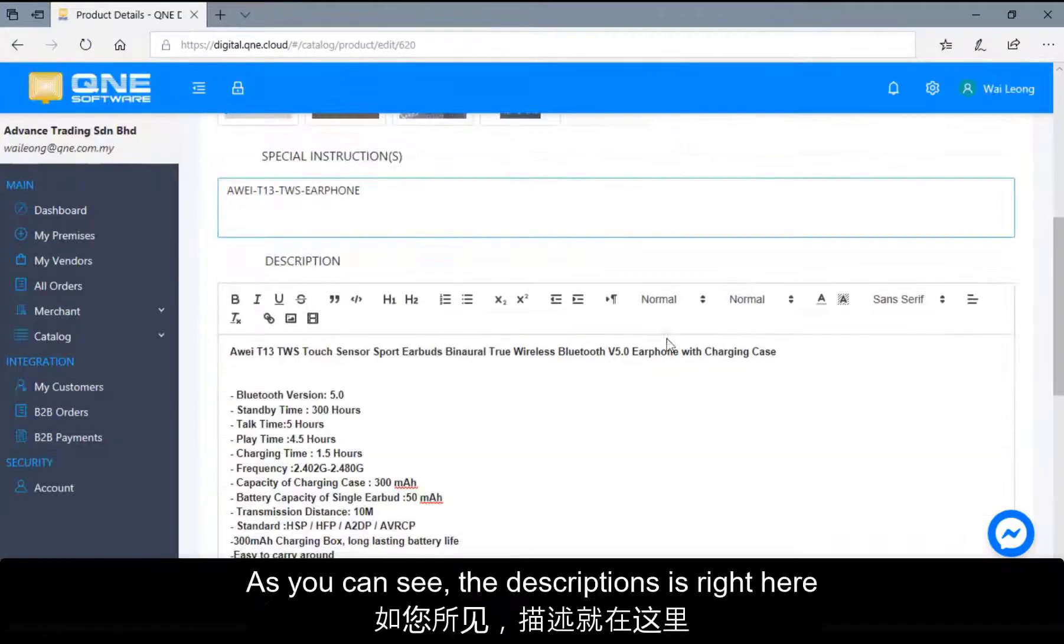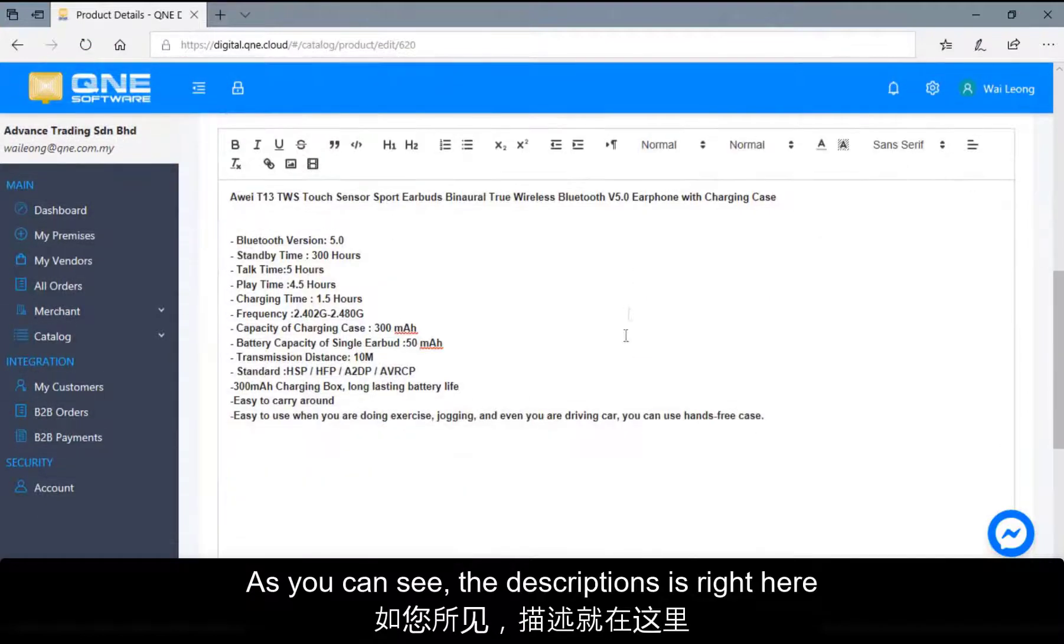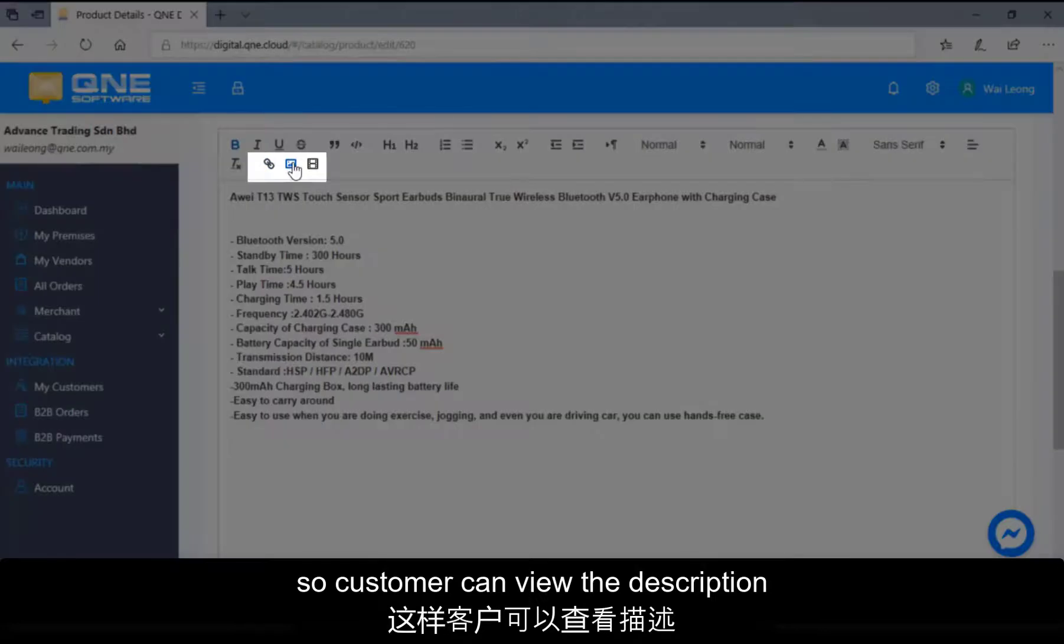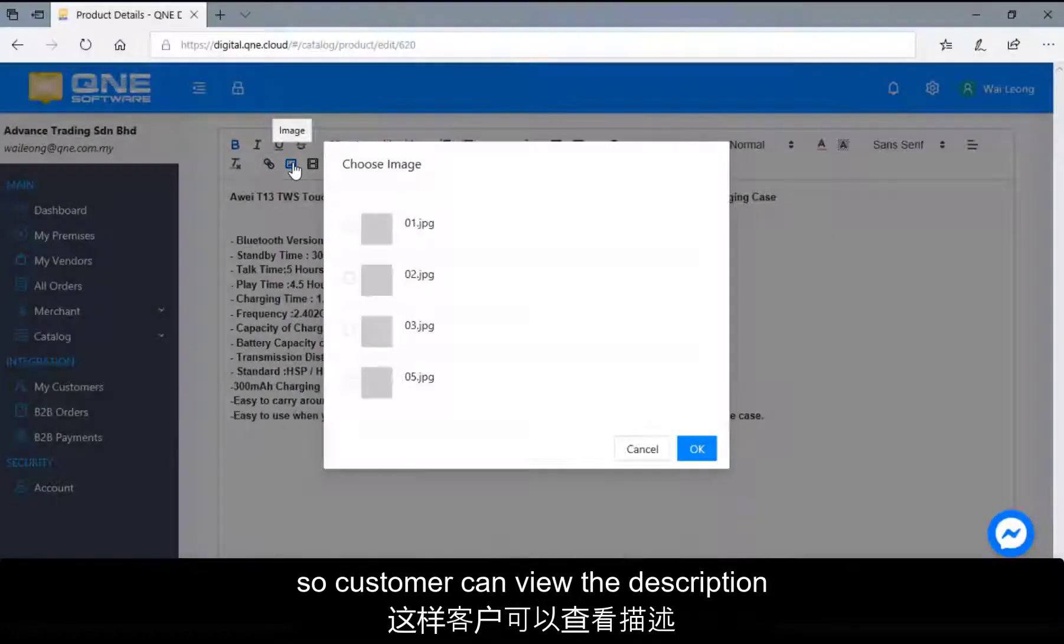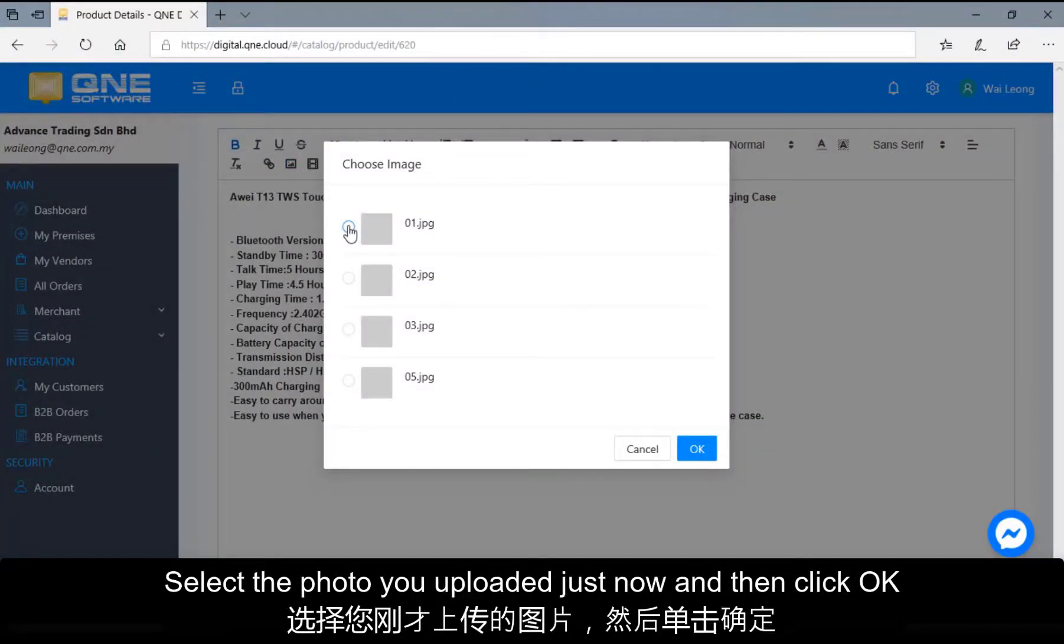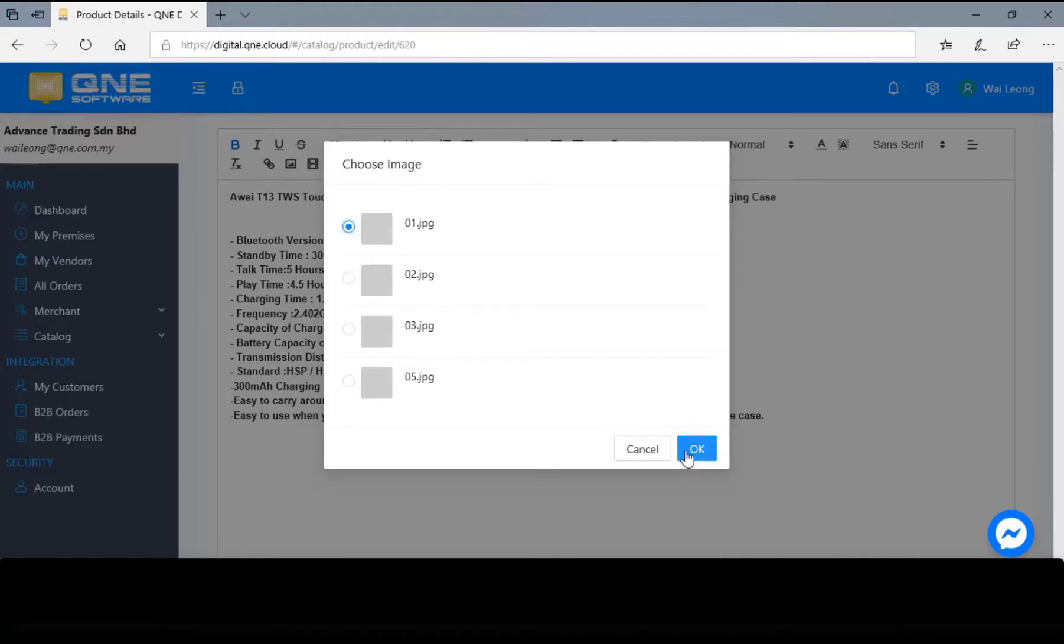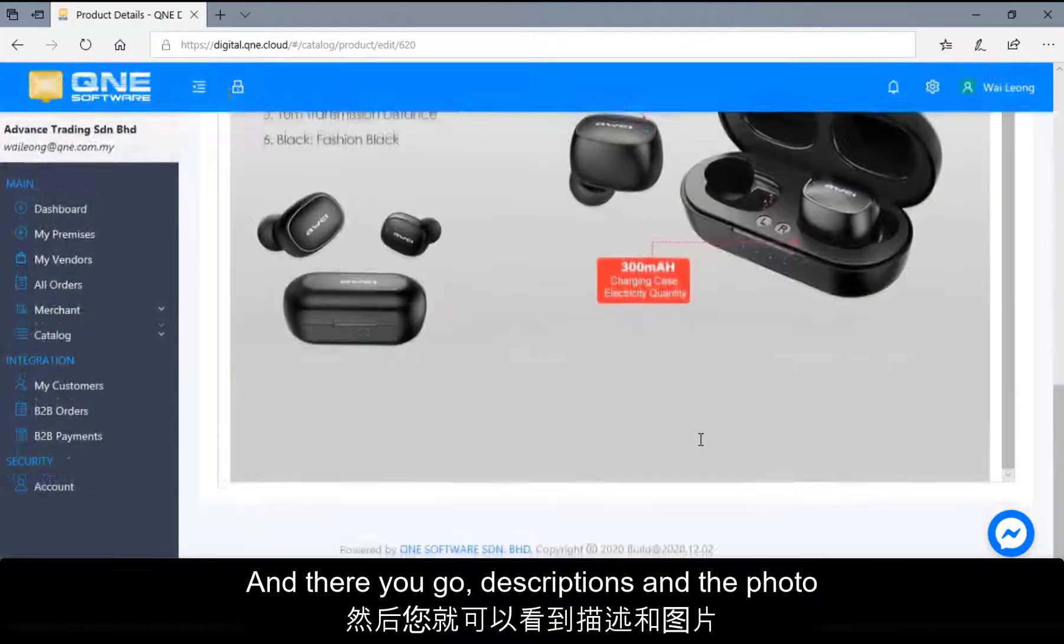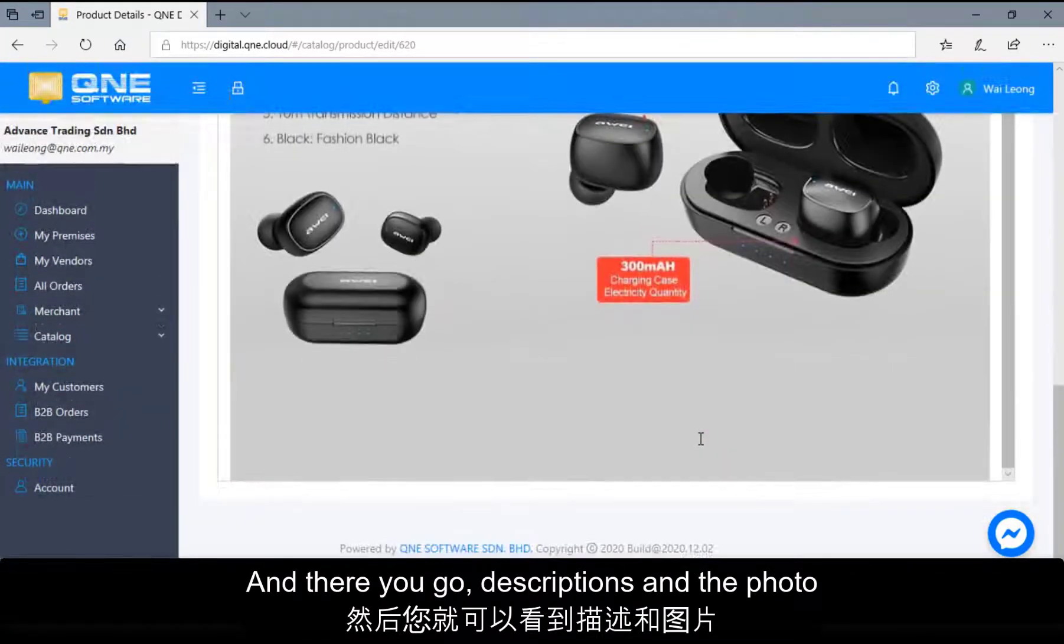As you can see, the description is right here. You can add the photos we uploaded just now so customer can view the description and the picture related to the product. Select the photo you uploaded just now and then click OK. And there you go. Description and the photo.